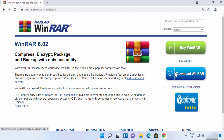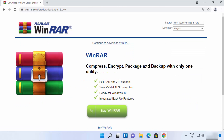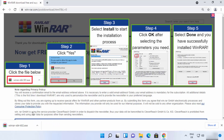We are going to download the free to use version, so click on the button that says Download WinRAR. You will be redirected to another page where you need to scroll down and click the Download WinRAR button again. The WinRAR .exe file will then be downloaded to your Windows 11 operating system.